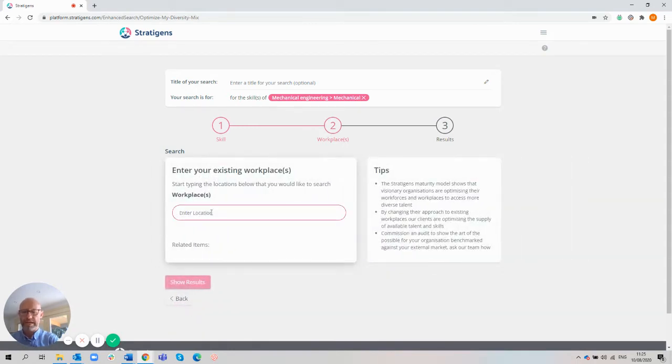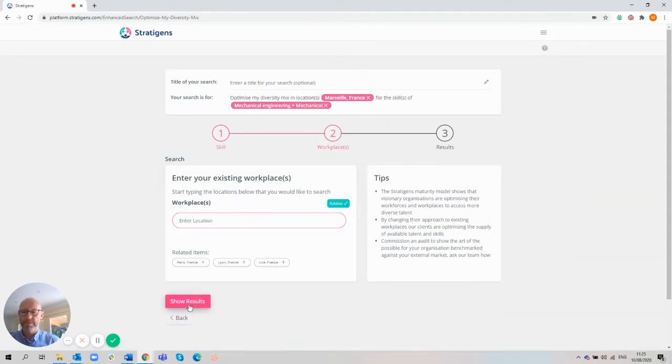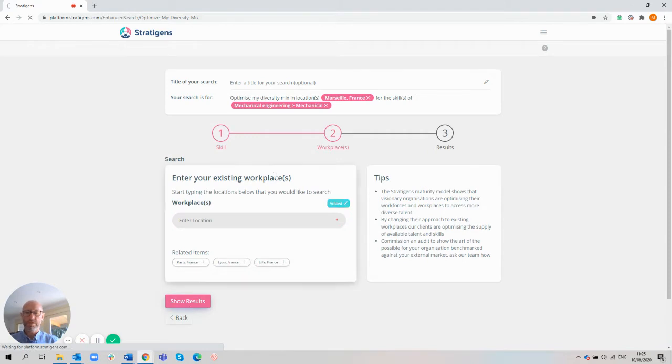I've just created a search for mechanical engineers in Marseille, France. Within a few seconds, we should get some results around the diversity pool for this particular skill.